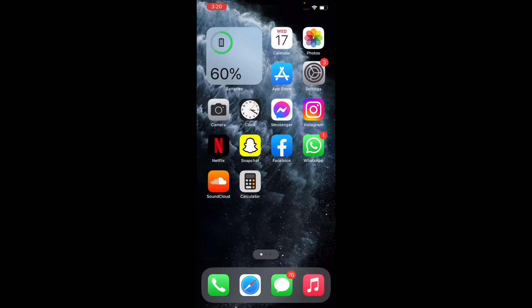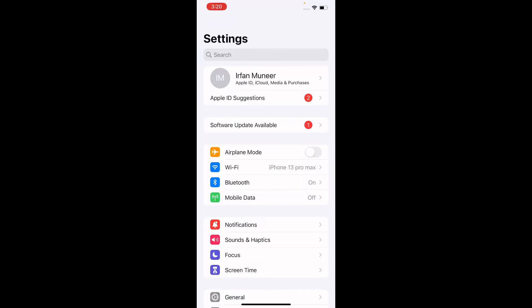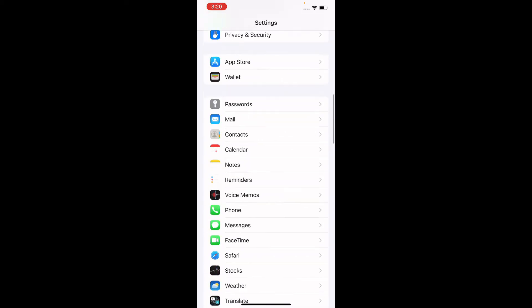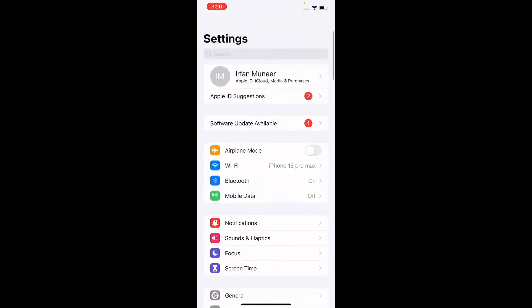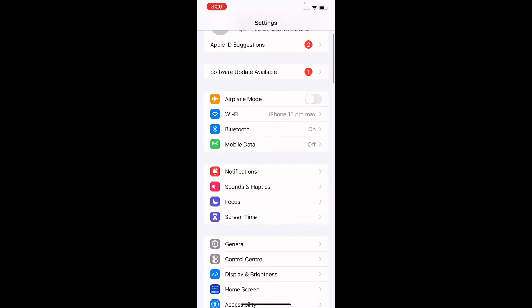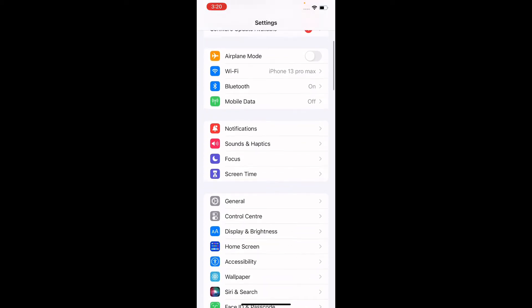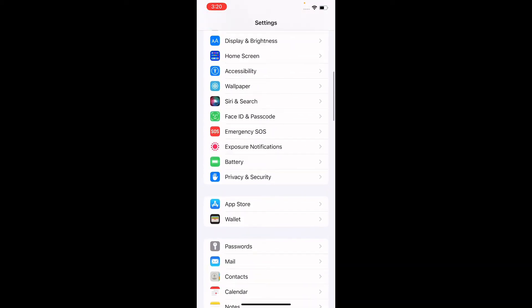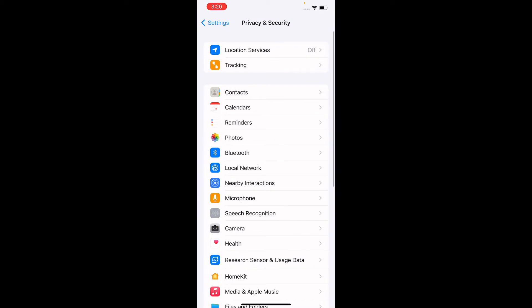First of all, tap on Settings. Enter into Settings and search for Privacy and Security, then tap on it.